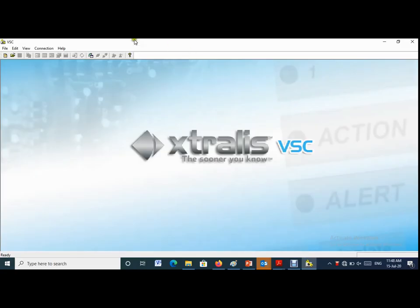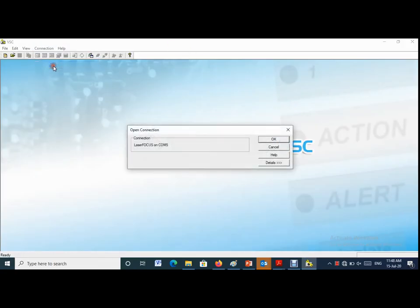Today we will know how to extract the event log from VESDA VLF. First you need to connect the VESDA VLF with VSC software.